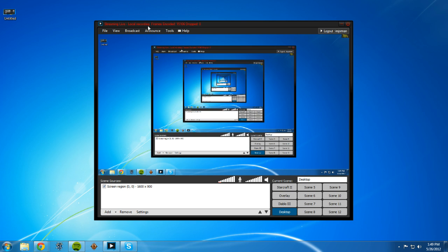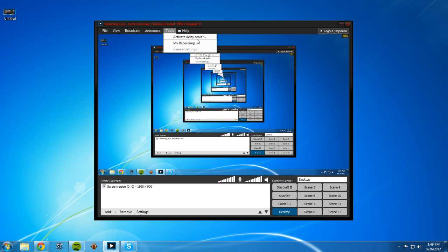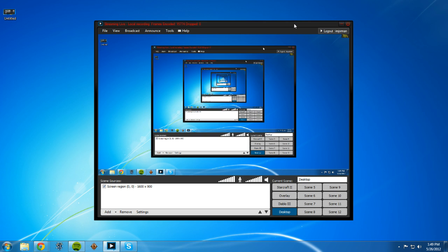So then what we're going to do is you're going to want to go to announce. There's nothing there for you to announce. I mean like that's if you're announcing to your channel. Nothing to set up there. And then tools. Under tools my recordings and activate delay server I don't use. Activate delay server is based if you're going to stream and you want the stream to be behind your actual recording for stream cheaters. Things like that.